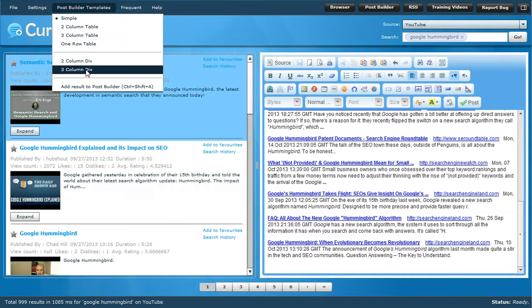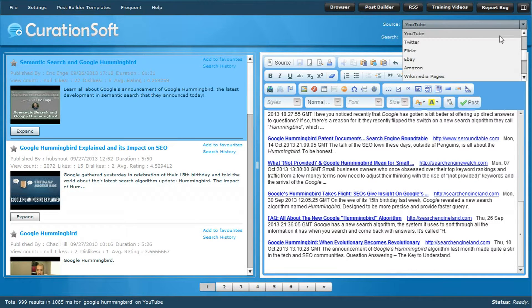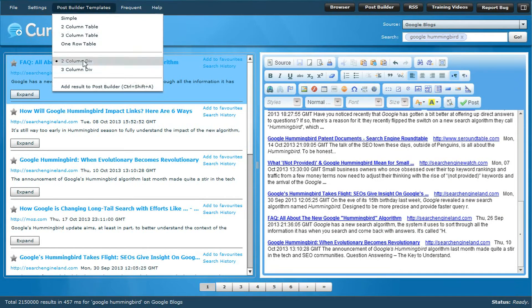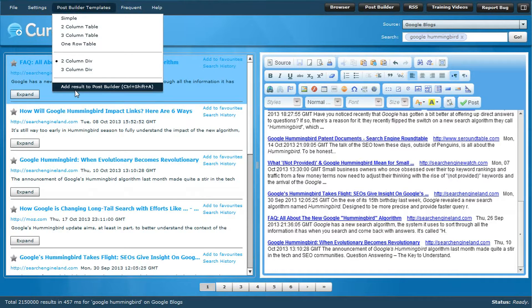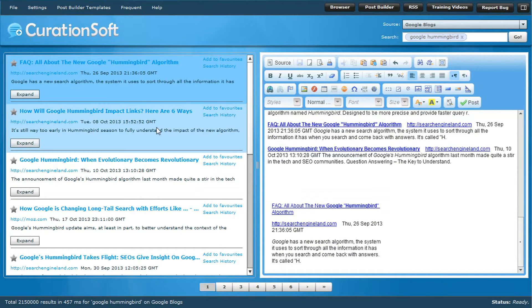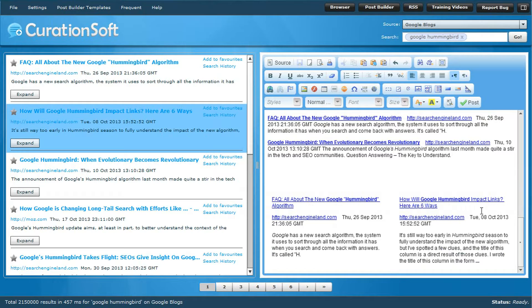We have new post builder templates — a two-column table, three-column table, one-row table, two-column div, and three-column div. So let's make a two-column div. Going back to Google Blogs, you can see what's selected by the blue color. Put your cursor where you want it in the post builder area — two-column div is already selected — hit 'add result to post builder.' Now you've got this result, and you can do that again and again.